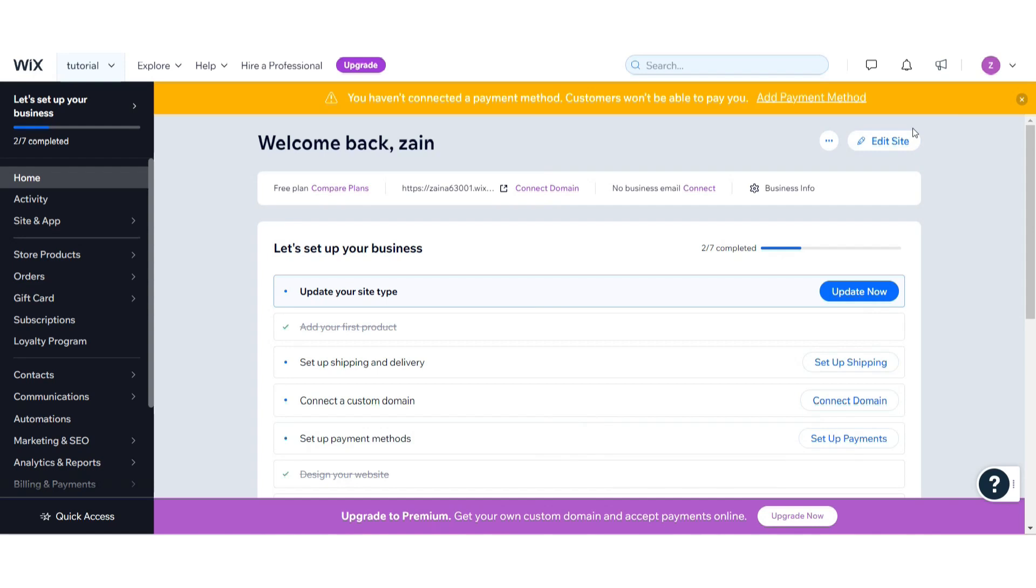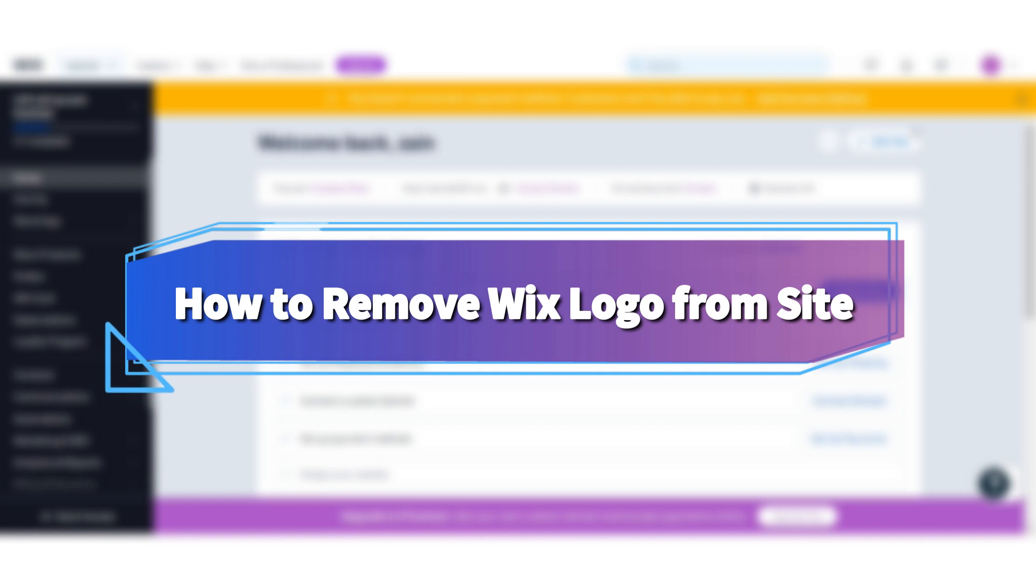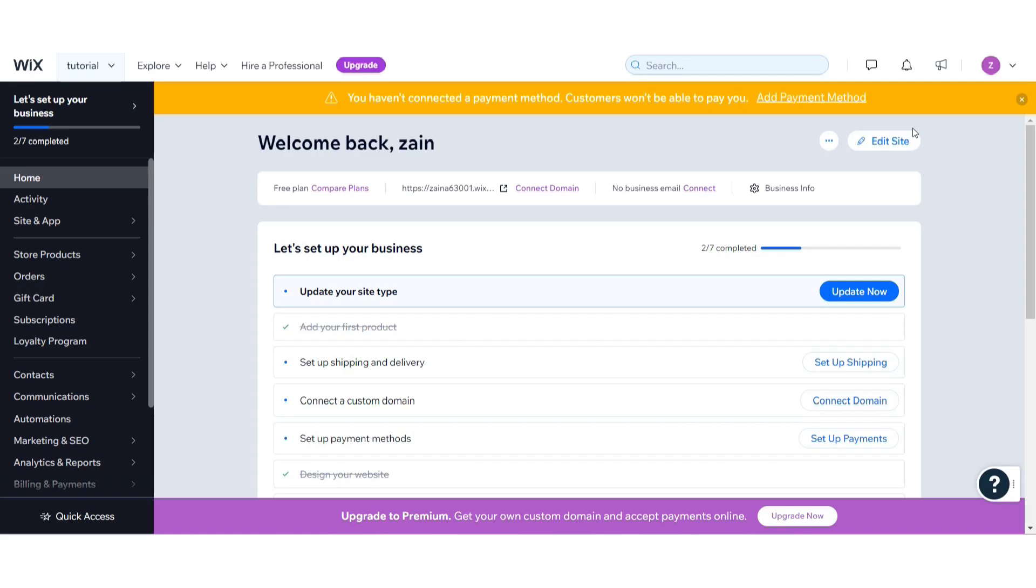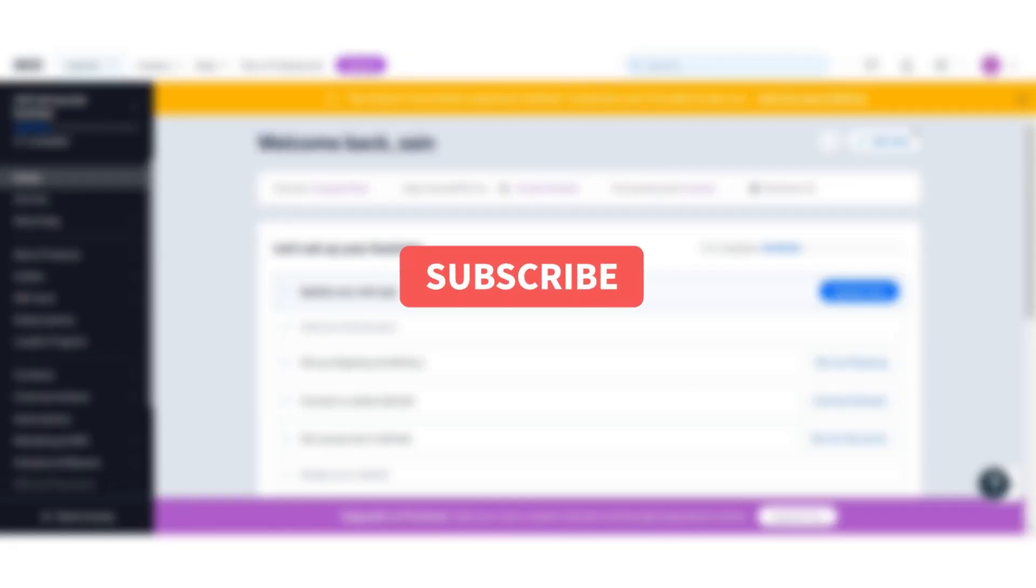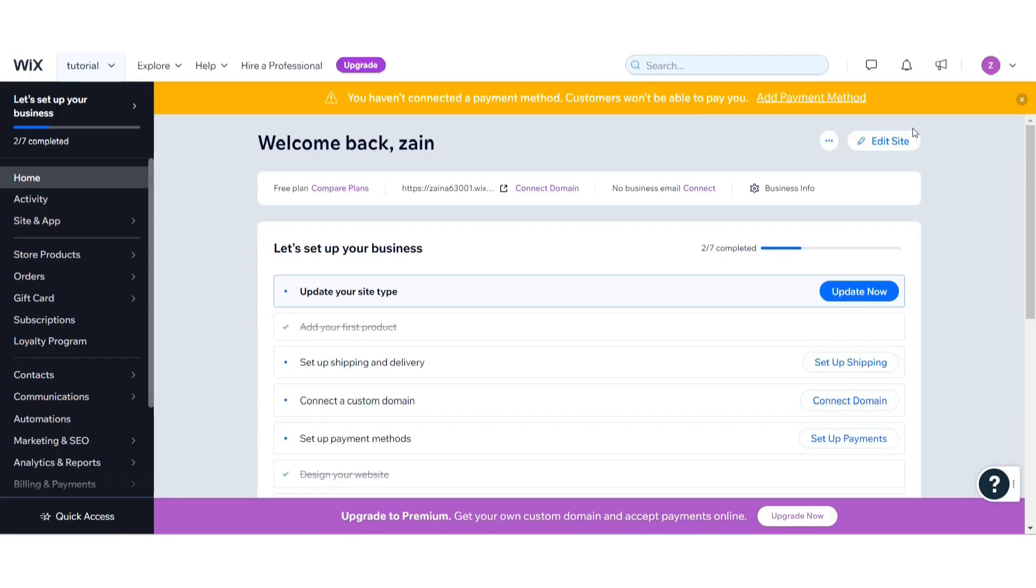Hi guys, welcome back to my channel. In this video I will teach you how to remove Wix logo from the website. If you want to do it and you are searching for it, watch this video till the end. I will clarify your doubt in this video.